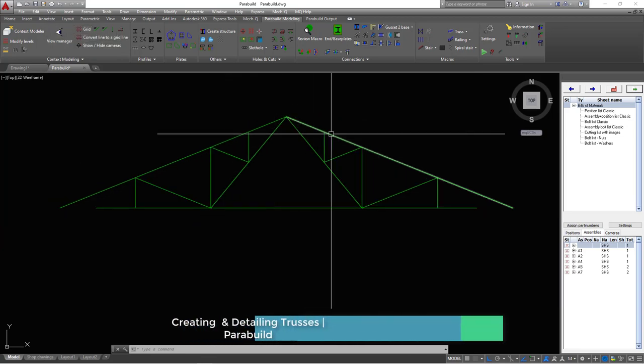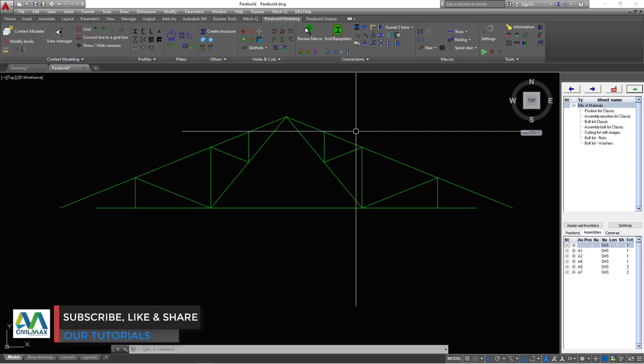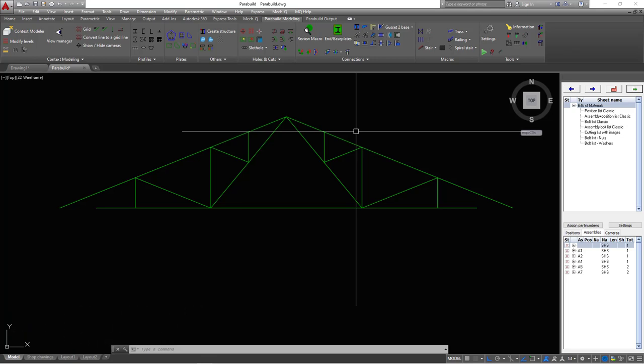We have our truss already in linework and we want to improve it so that it has a professional look — we want to detail it further so it has all the information. When you submit this to the workshop, we get rid of unnecessary questions like how long is this or what is this profile. Let me start improving this simple linework in AutoCAD with the Parabuild tools.